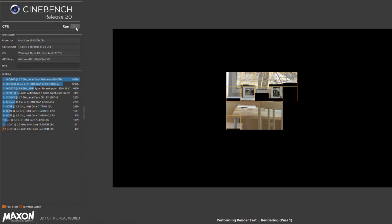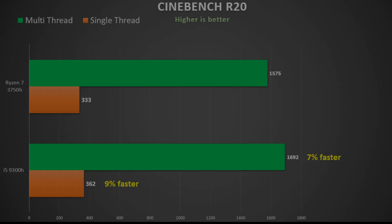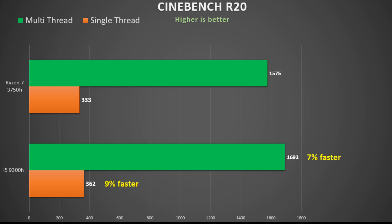Cinebench R20 does take more time to render, and as such the CPU clock speed will drop down further as the test progresses. Here we see the 9300H beat the 3750H again. This time the single thread performance was more respectable, so on average about an 8% gain for the 9300H.